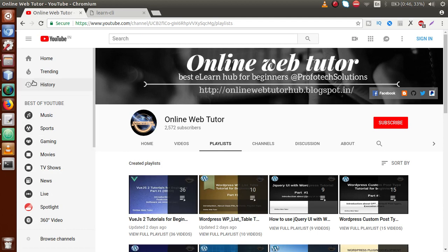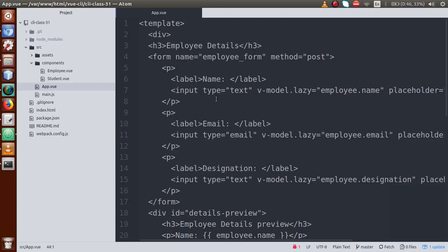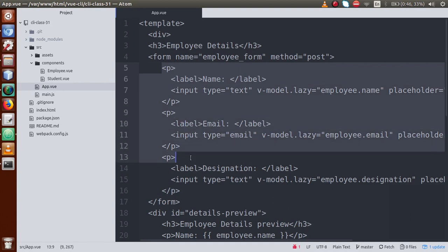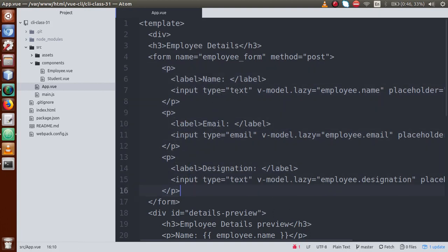In the previous video session we talked about input binding, where we had some basic input elements — name, email, and designation — and by the help of the V-model directive with the lazy modifier, we demonstrated input binding. So this video session, we will talk about checkbox binding.